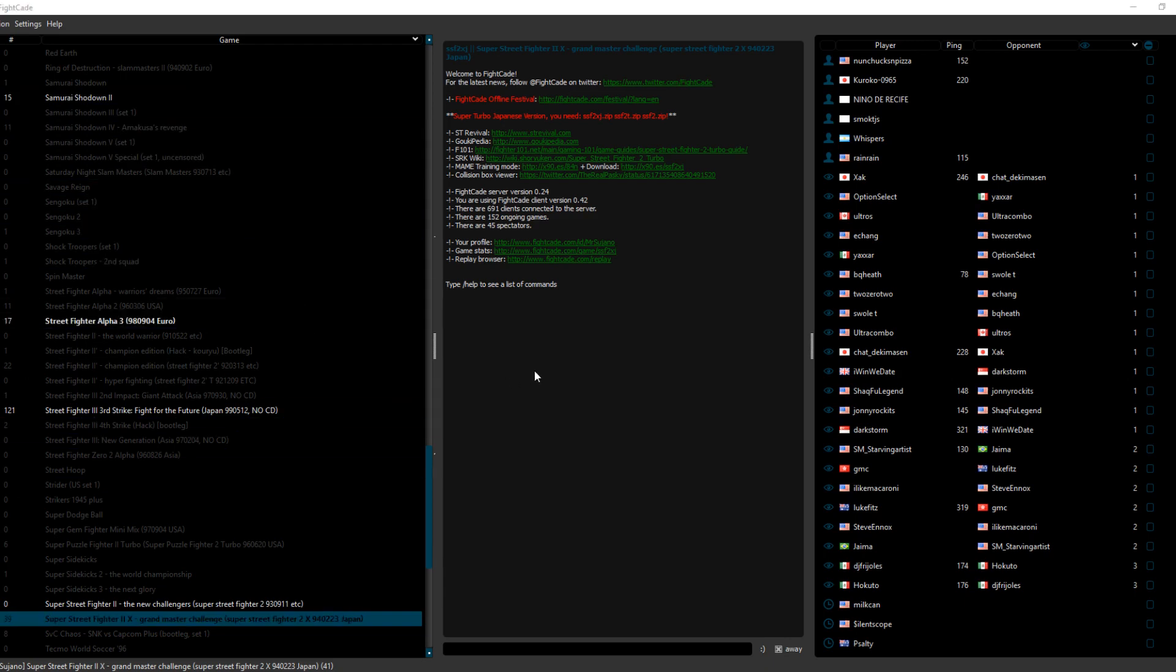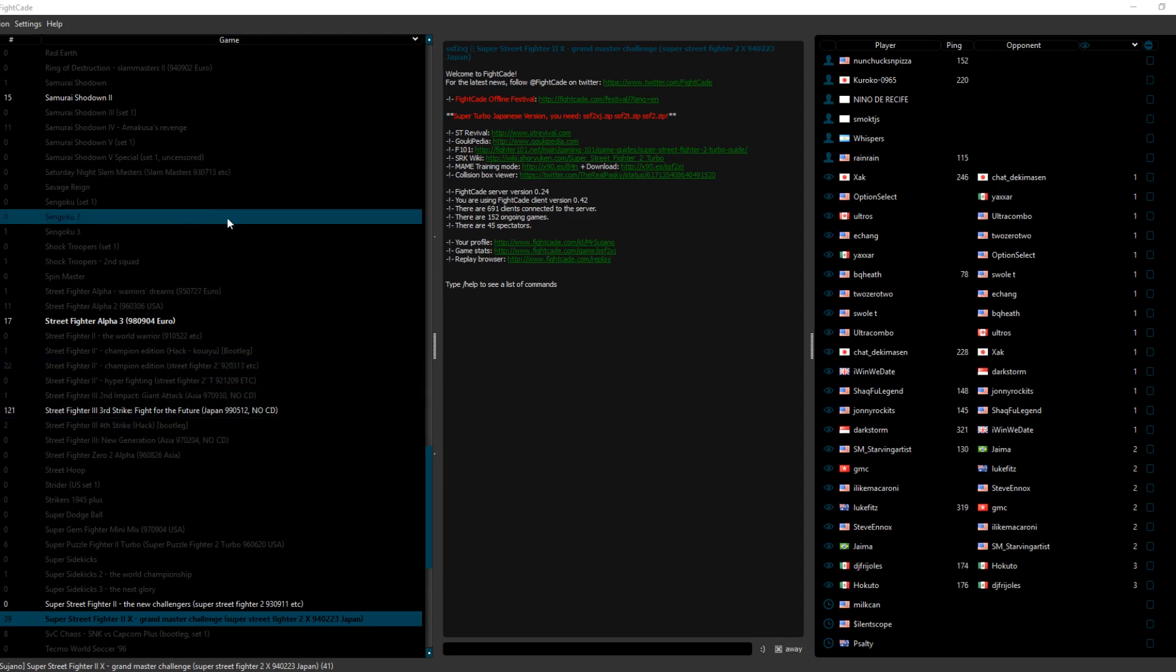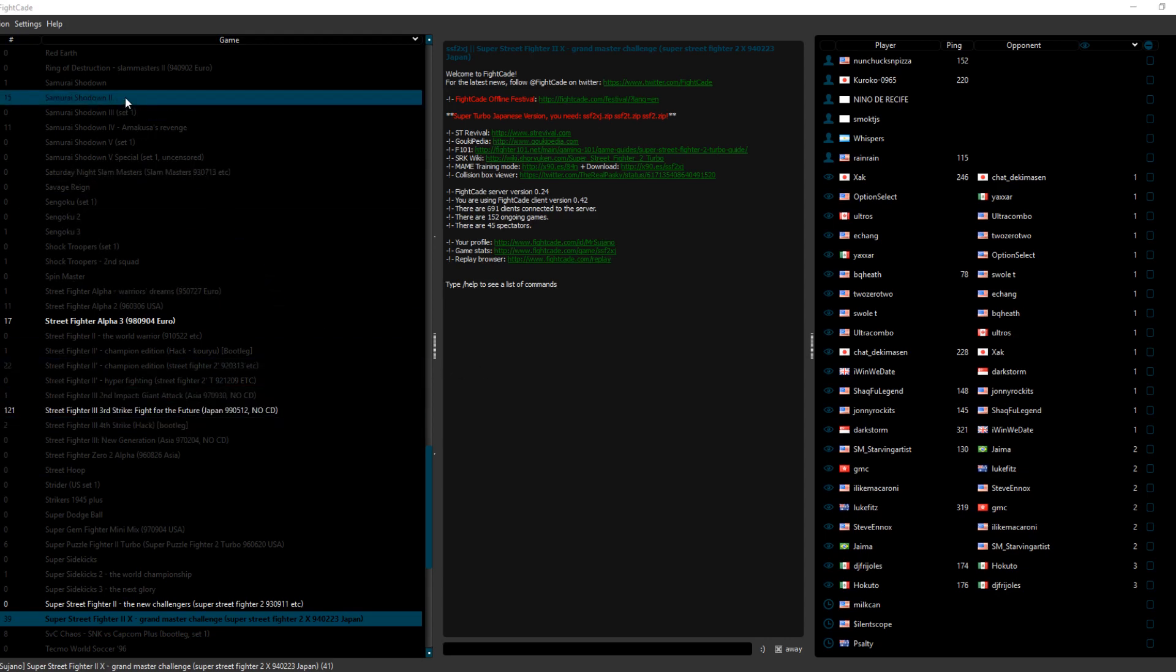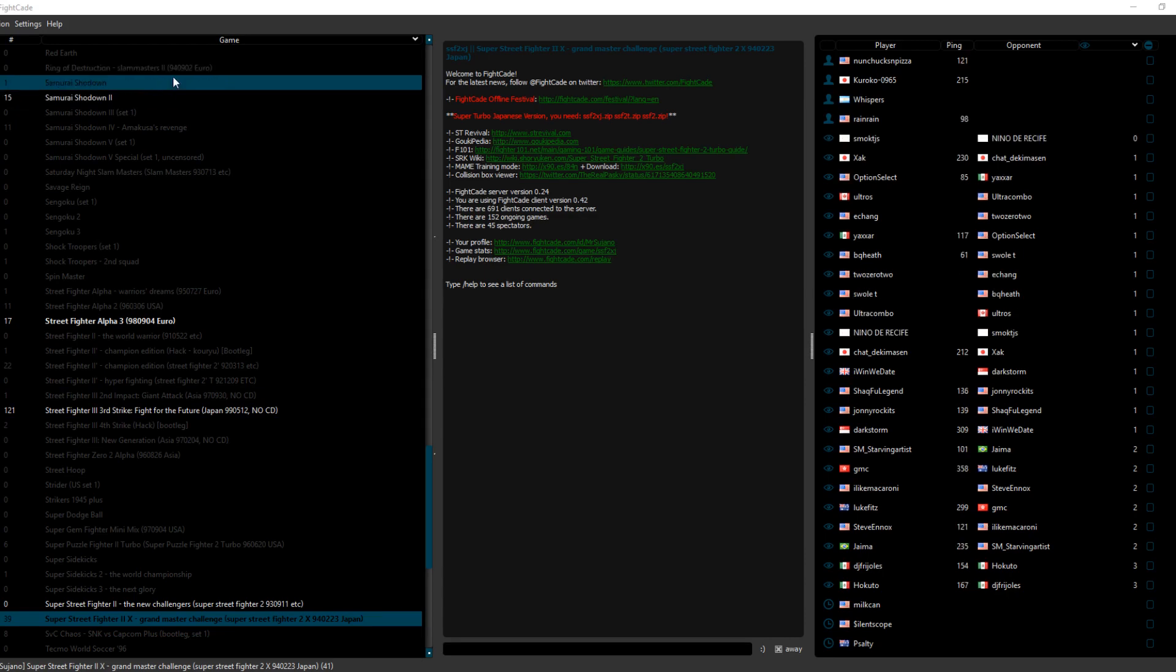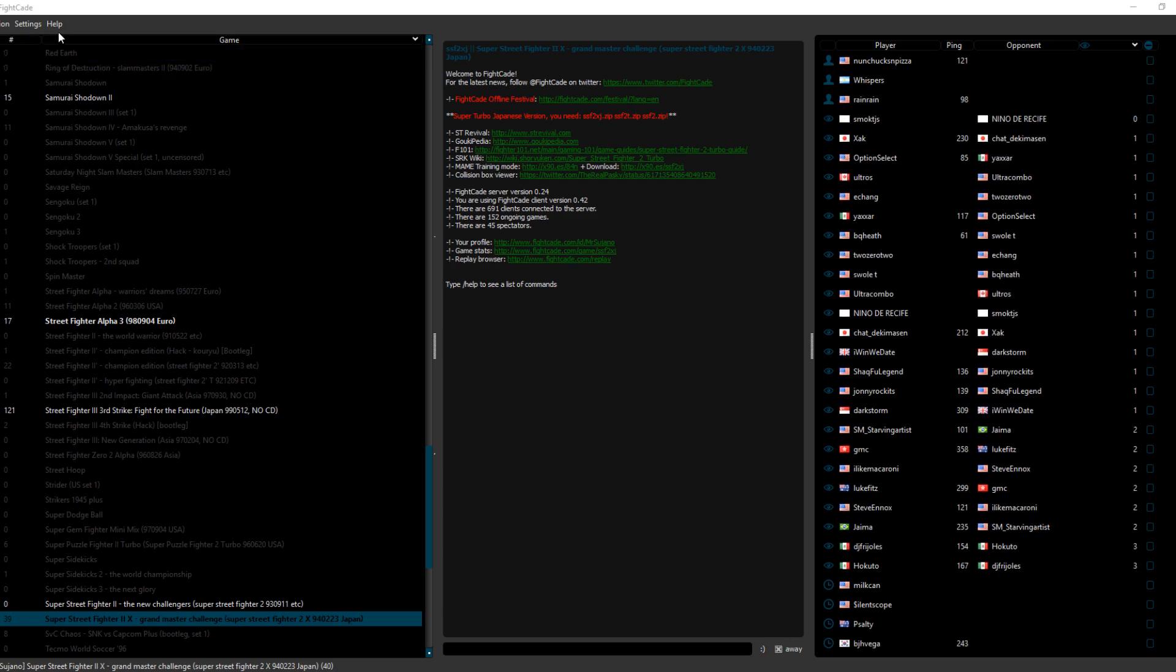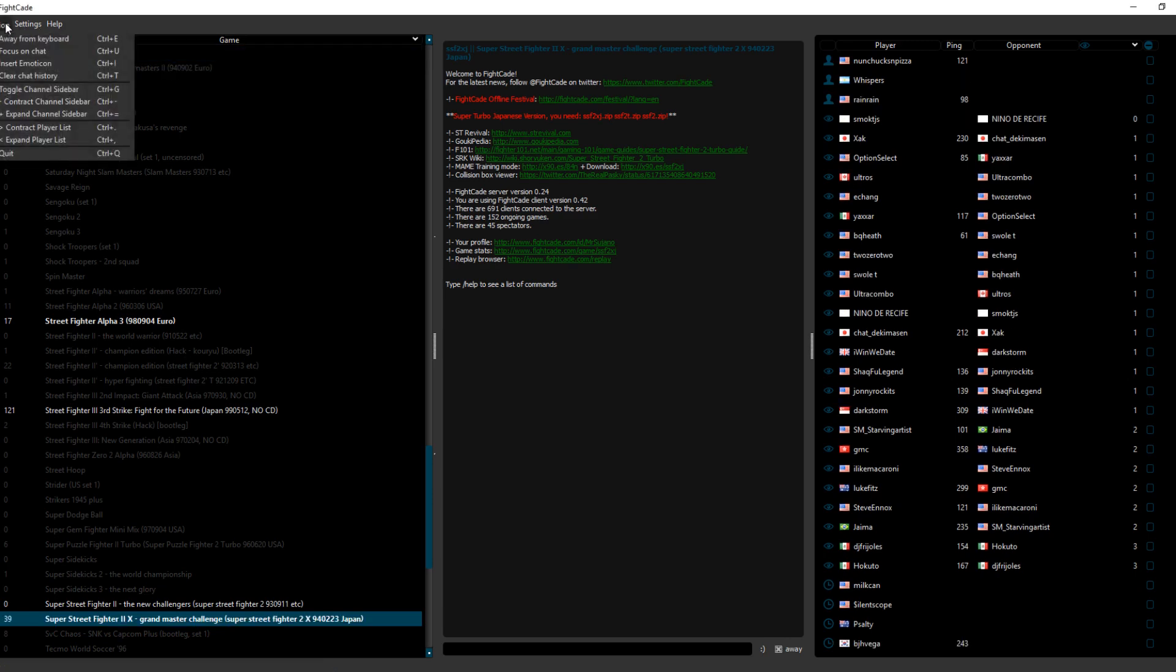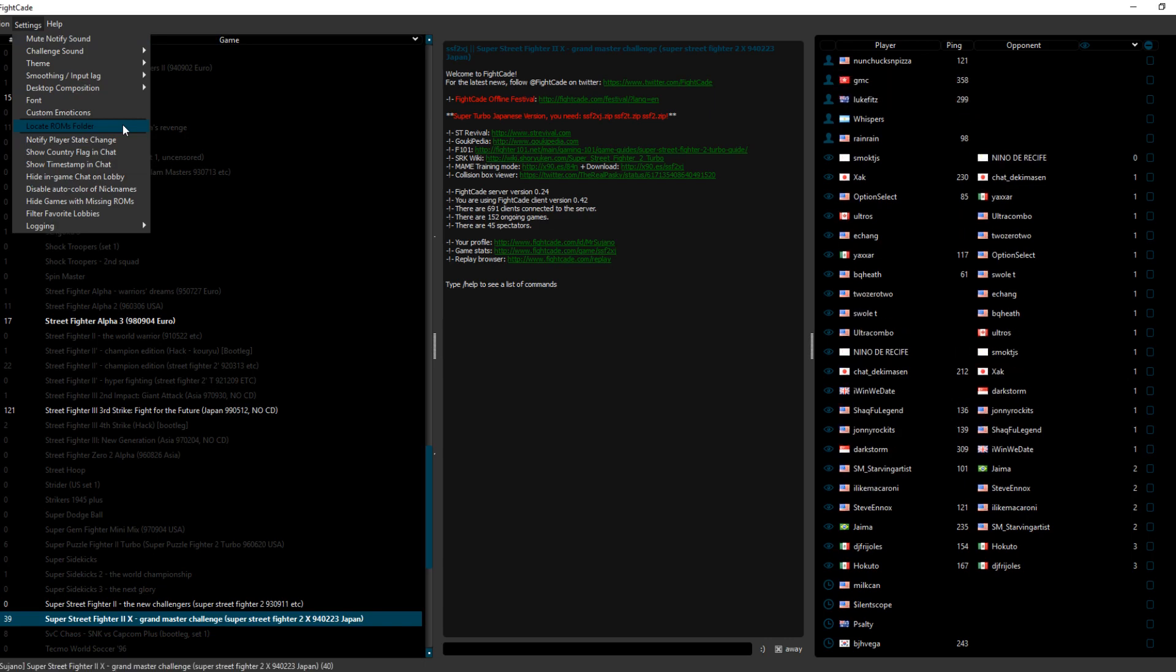So if you put a game in the ROM folder and it's not showing up, then there are two things that might be an issue. First and foremost, there might be an issue with your ROM file, or secondly, you might not have selected Locate ROMs folder. So what you want to do is go to Settings, Locate ROMs folder, and locate that very folder that you just put the ROMs in.